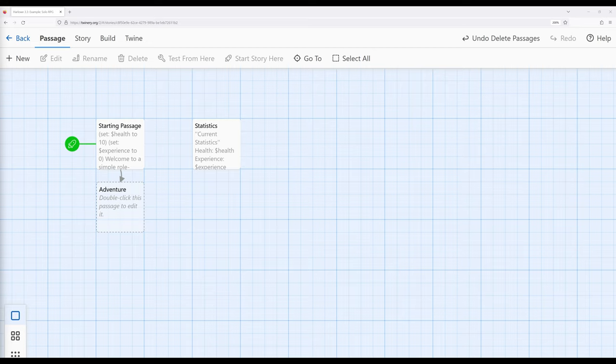To start, let's establish a couple of different rules. First, we're going to have a variable called health. This will be a story-wide variable set to an initial value of 10, and then if failures happen during the adventure, it will be decreased by 1. At the same time, we will have another story-wide variable, experience, initially set to 0, and as successes happen on the adventure, it will be slowly increased by 1.